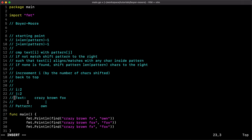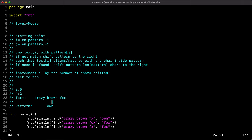The number of characters shifted was three, so two plus three is five and i becomes five. j is reset to two at each iteration. We compare again: a space versus 'n' — they don't match. Since there's no space inside the pattern, we shift the pattern length to the right again — three more positions — so i becomes eight.